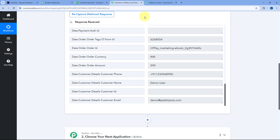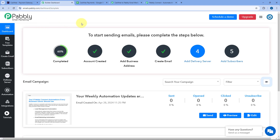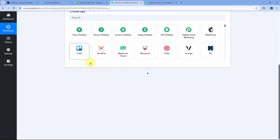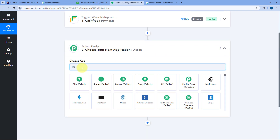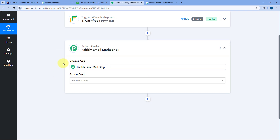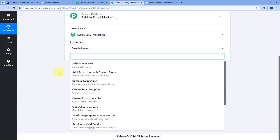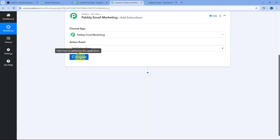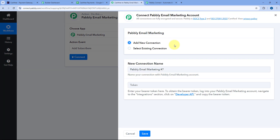Now let's move to step two. We want to add the same customer as a subscriber in Pabbly Email Marketing. We'll scroll down to the Actions tab, and in Choose App, search for Pabbly Email Marketing and select it. After selecting Pabbly Email Marketing, in the action event dropdown, select Add Subscriber. Then click Connect and select Add New Connection. Here we have to enter the API token of our Pabbly Email Marketing account to make the connection between Pabbly Email Marketing and Pabbly Connect.